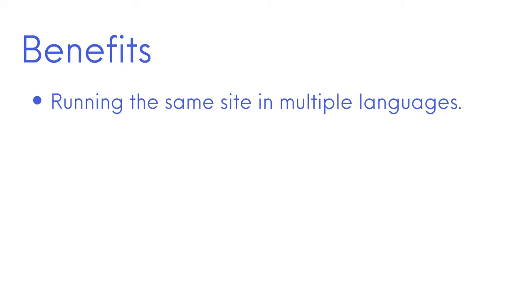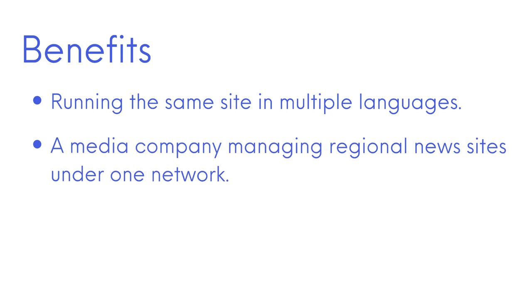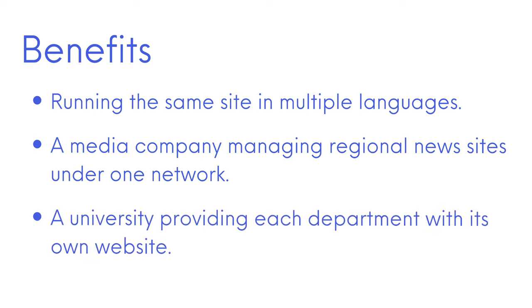Other examples of when a Multisite network is useful include running the same site in multiple languages, a media company managing regional news sites under one network, or a university providing each department with its own website.